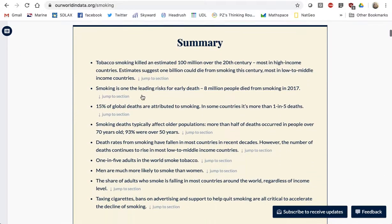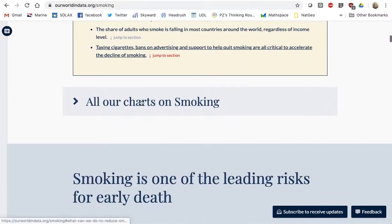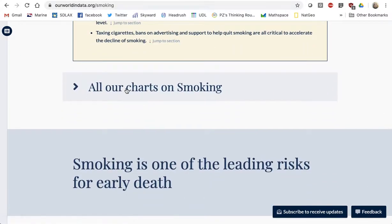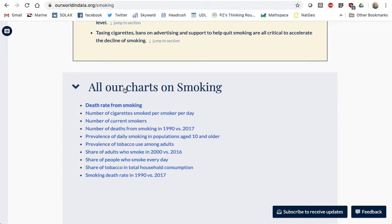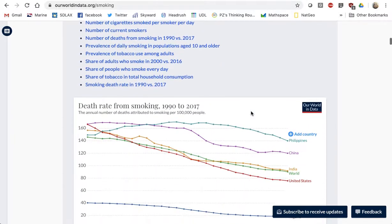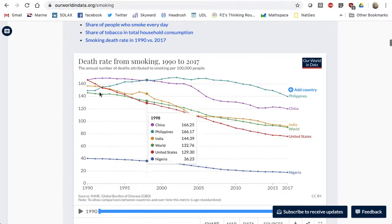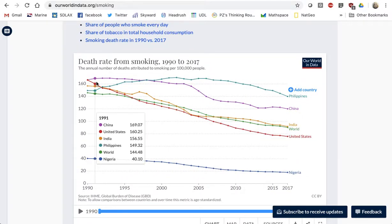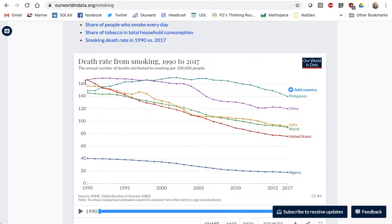They have tons of information here. But here, all our charts on smoking — that's one that I'm interested in. Particularly, I want to look for the trends. Here we go — the trends of what's happening with smoking.